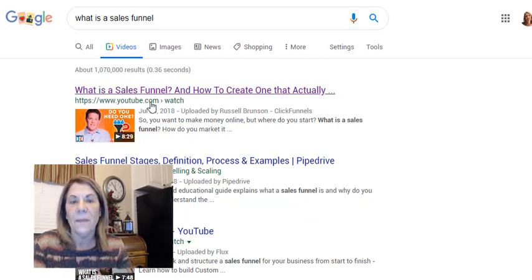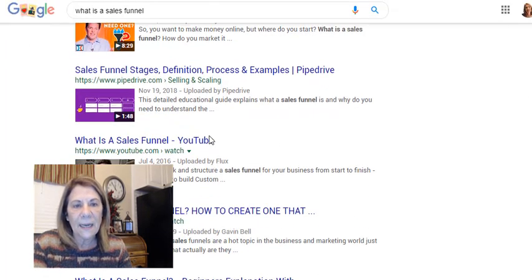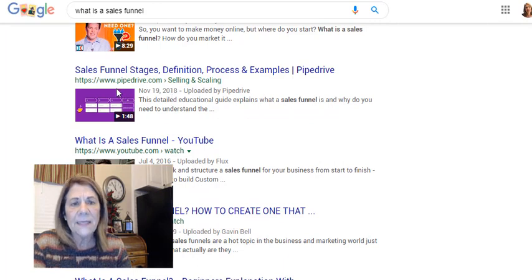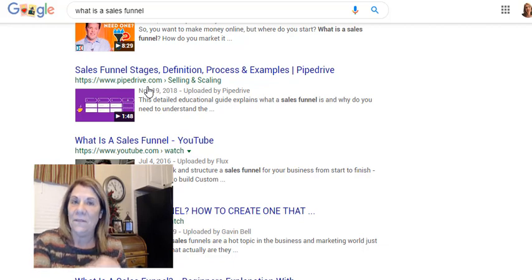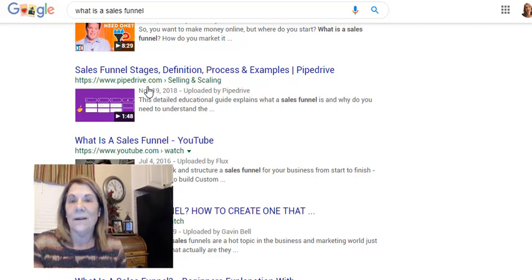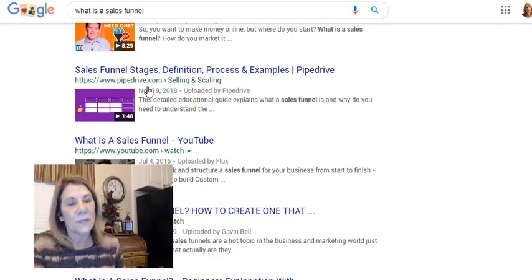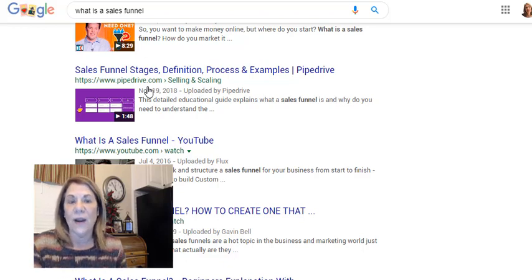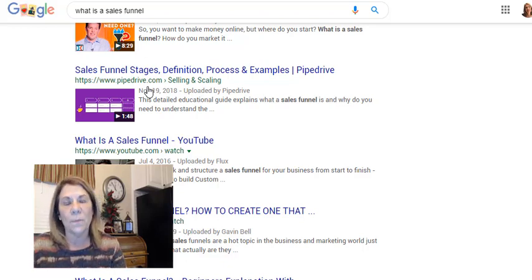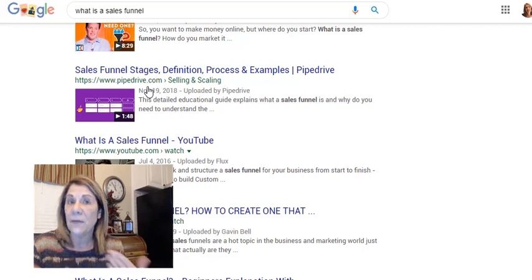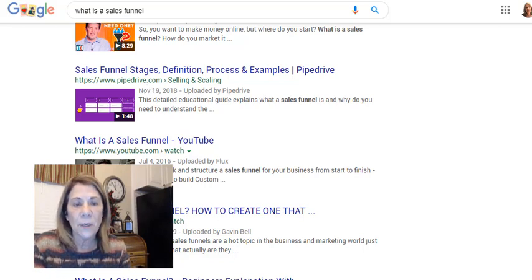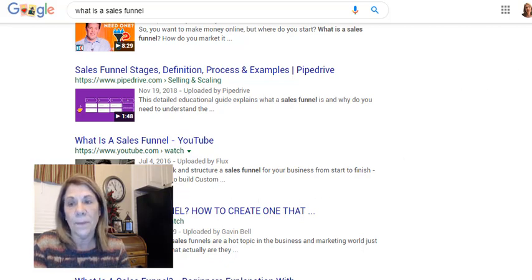A lot of the videos that come up are also blogs. Where it says youtube.com, I know that's a video — and Russell's right there. But this other one is a blog because it doesn't say YouTube. Little tip: if a blog has an embedded video, it's also going to pop up on the video page. It's just another way to get more traffic. And here's one from 2016 — more people are on this page besides Russell.